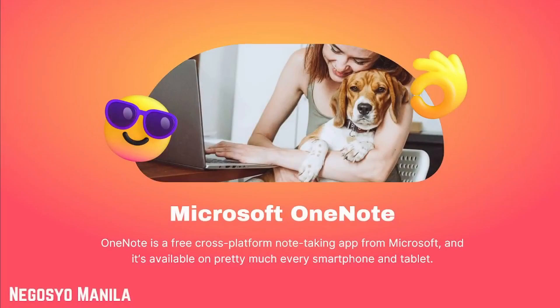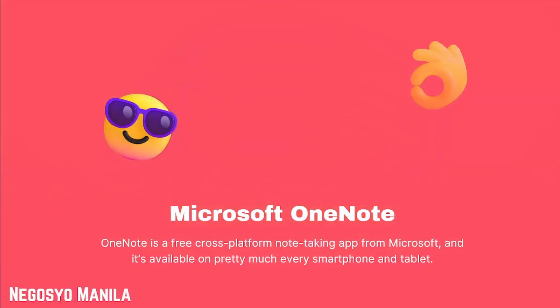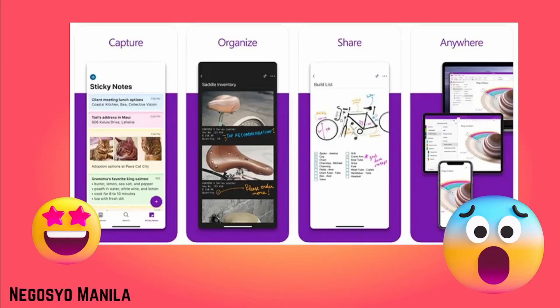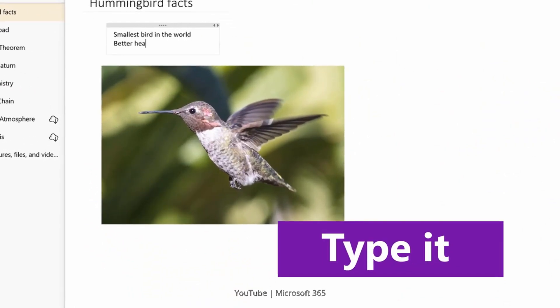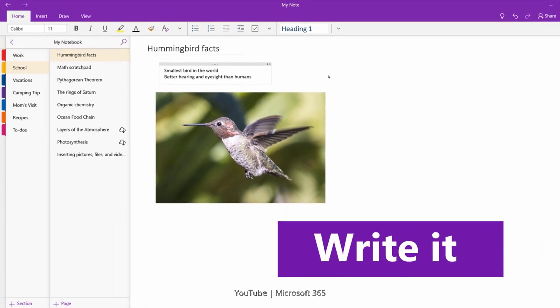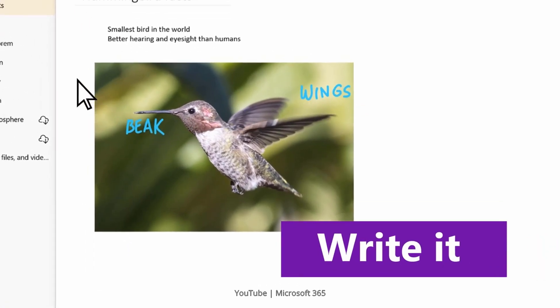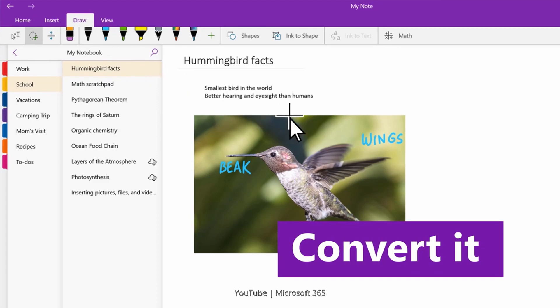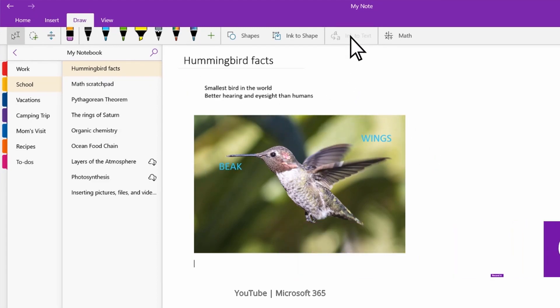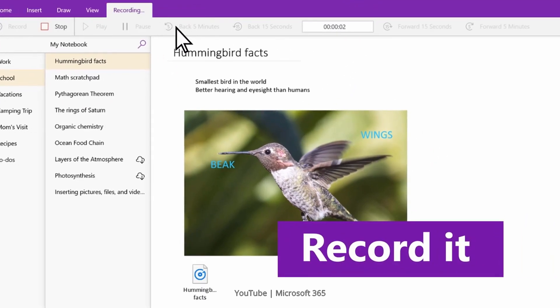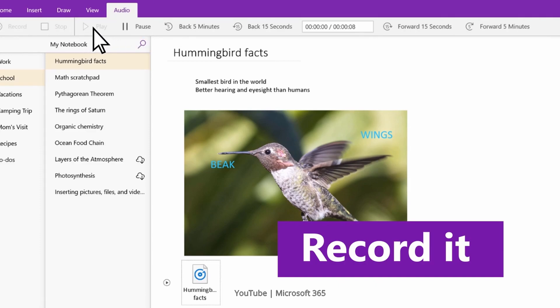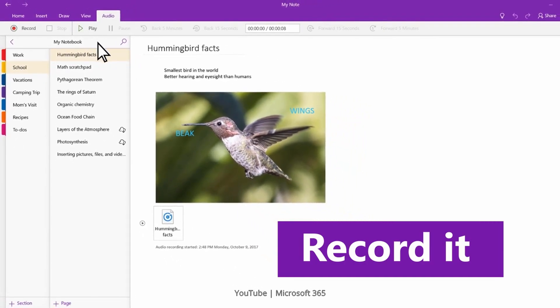First one is OneNote. It is a free cross-platform note-taking app from Microsoft, and it's available on pretty much every smartphone and tablet. It provides more formatting options and a higher editing spectrum. All data is saved to the cloud and synced with other devices via a free Microsoft account, which most students already have for using OneDrive, Office, Outlook, or even an Xbox One gaming console.